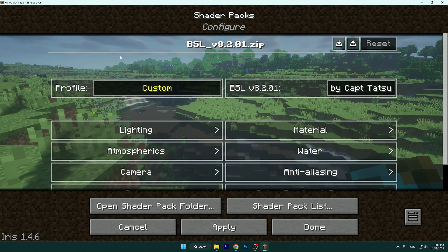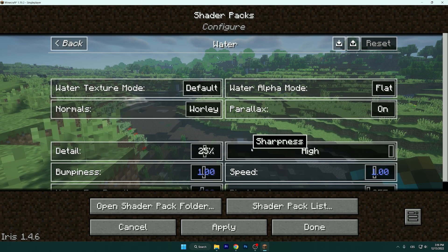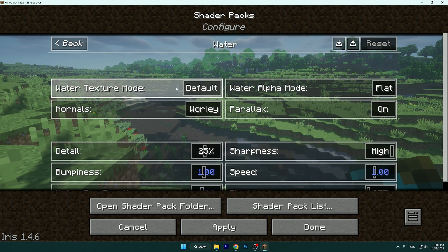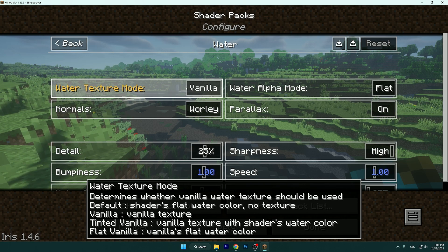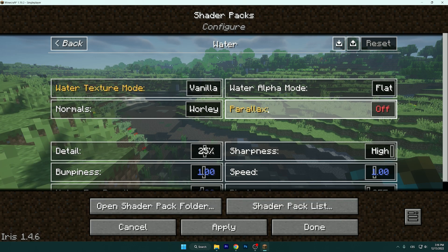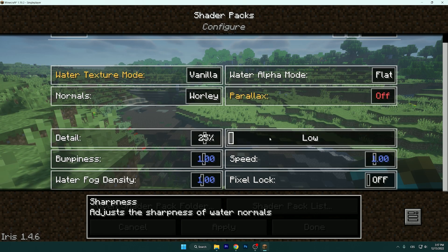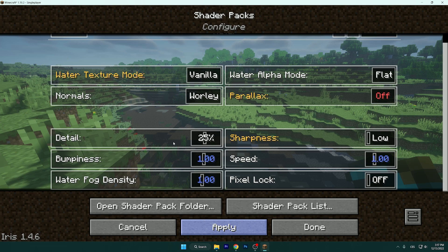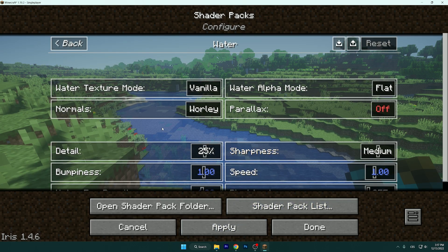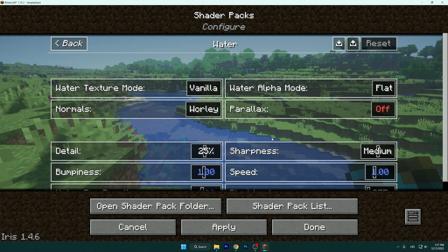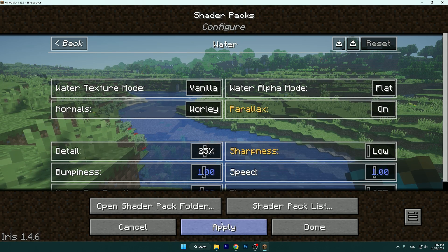Go back and we can go to Water. Water Texture: Default Vanilla — definitely, if you want better FPS. You can turn on Parallax. Sharpness: I'll leave it to Low. You can go to Medium — it's better, definitely.